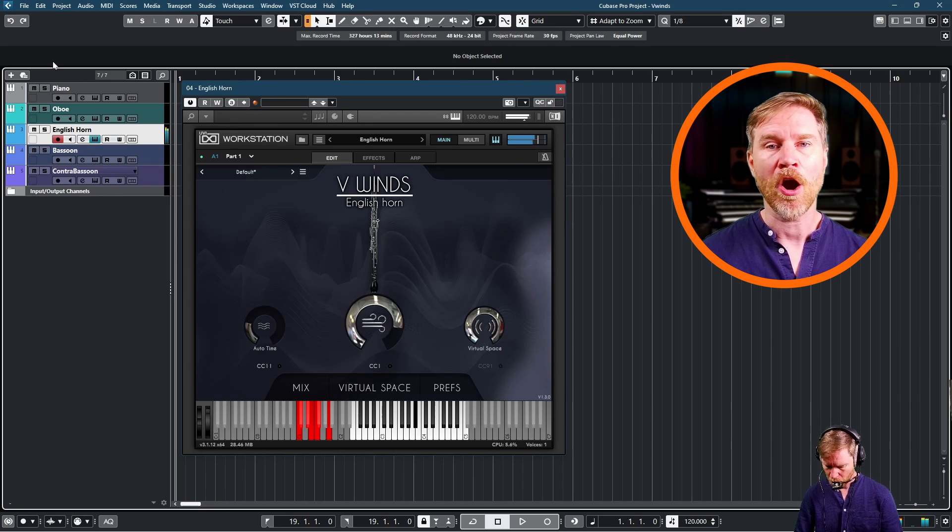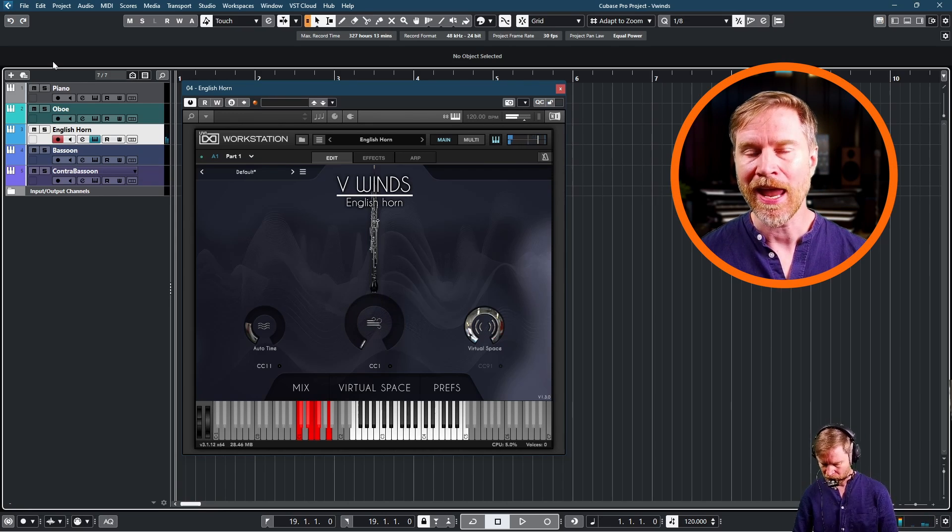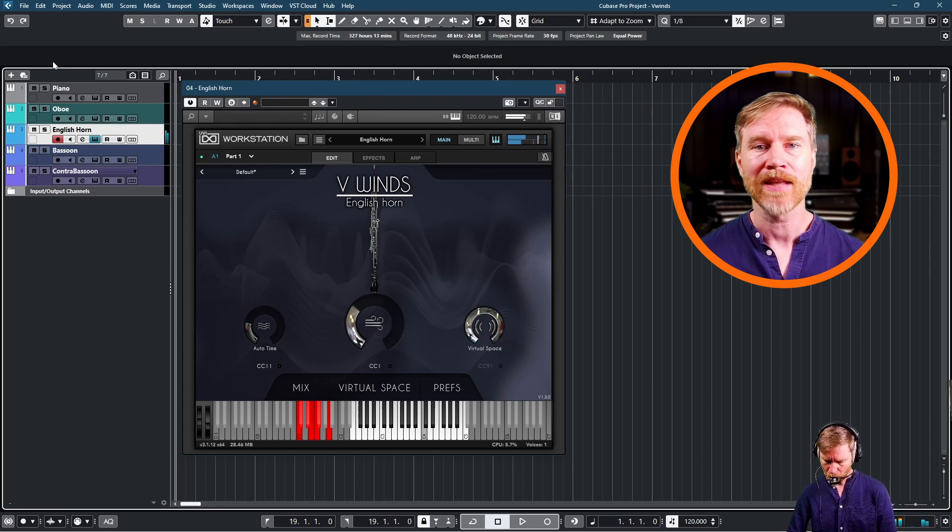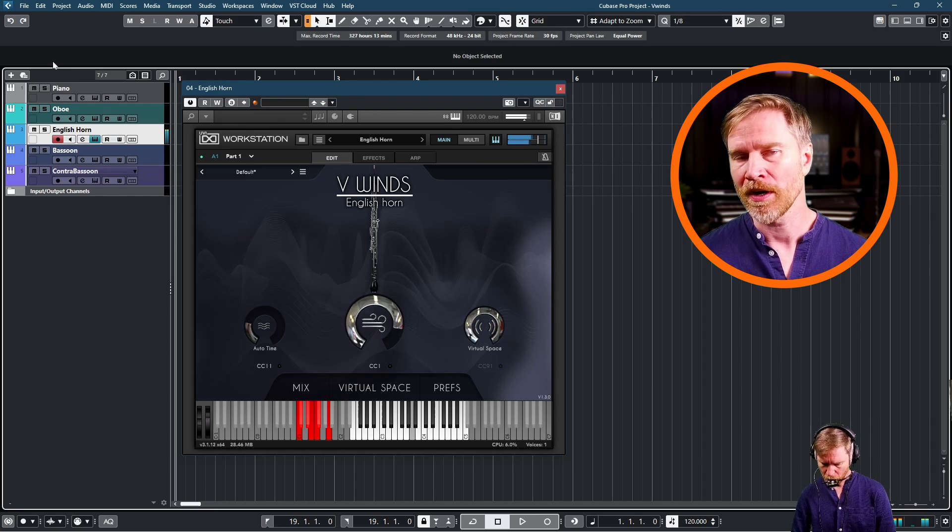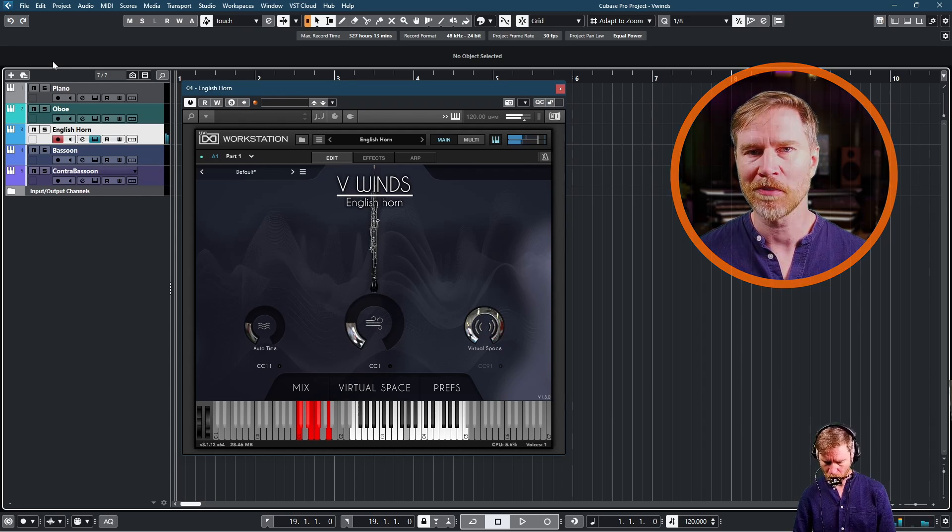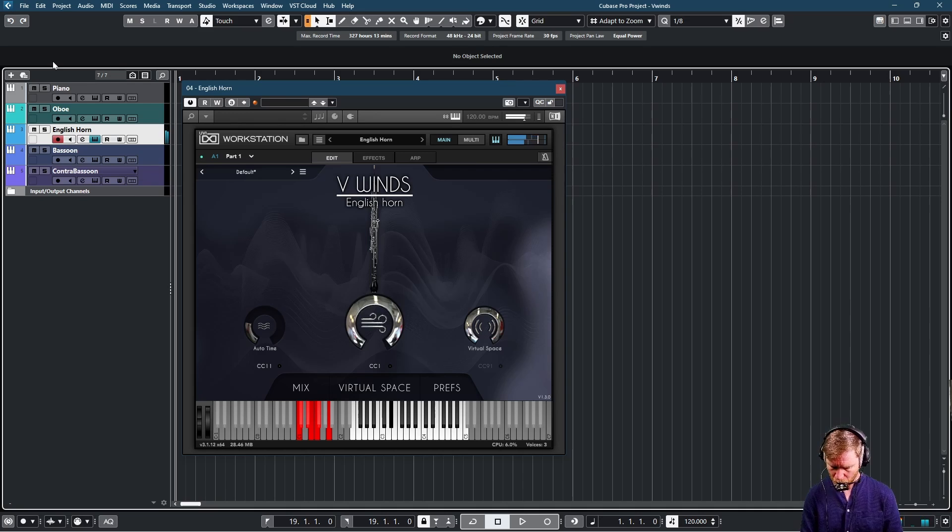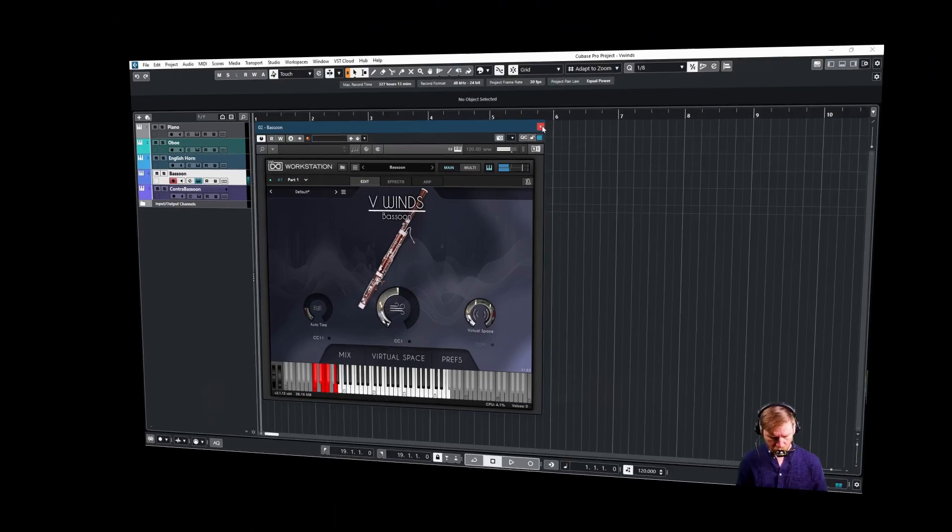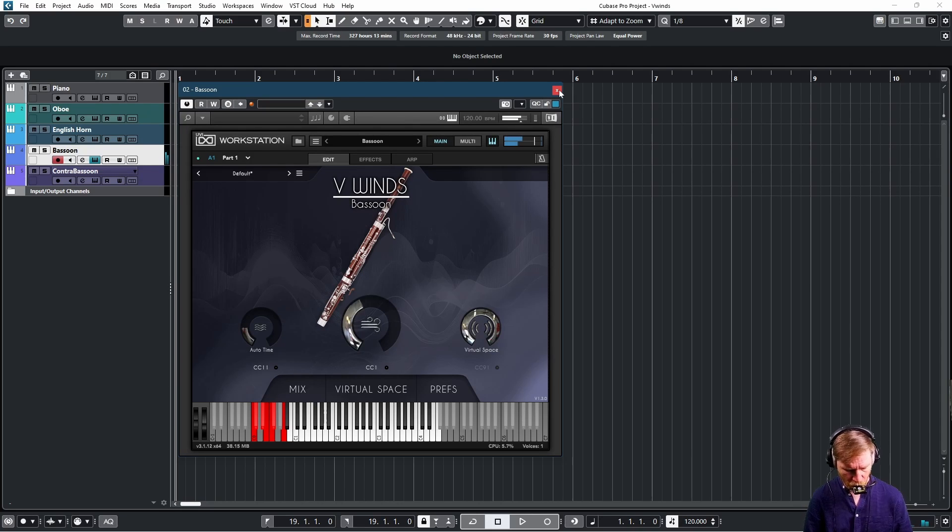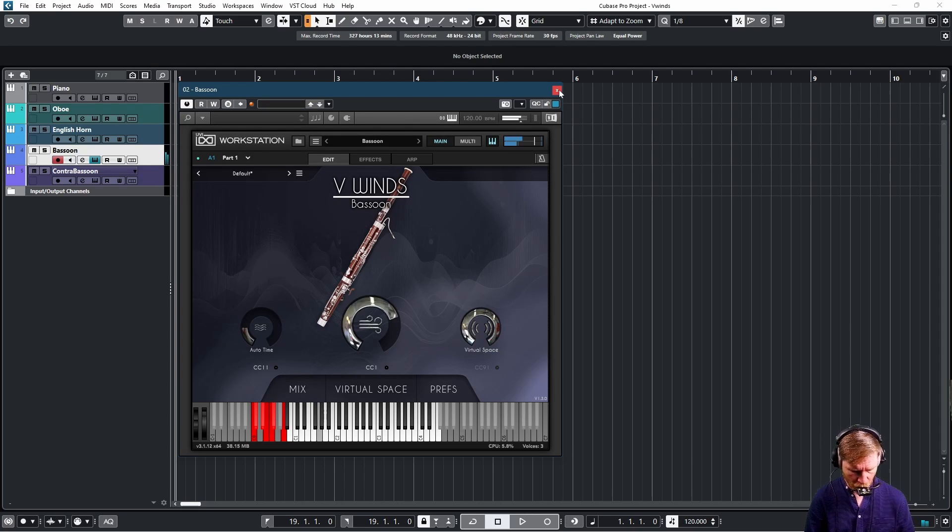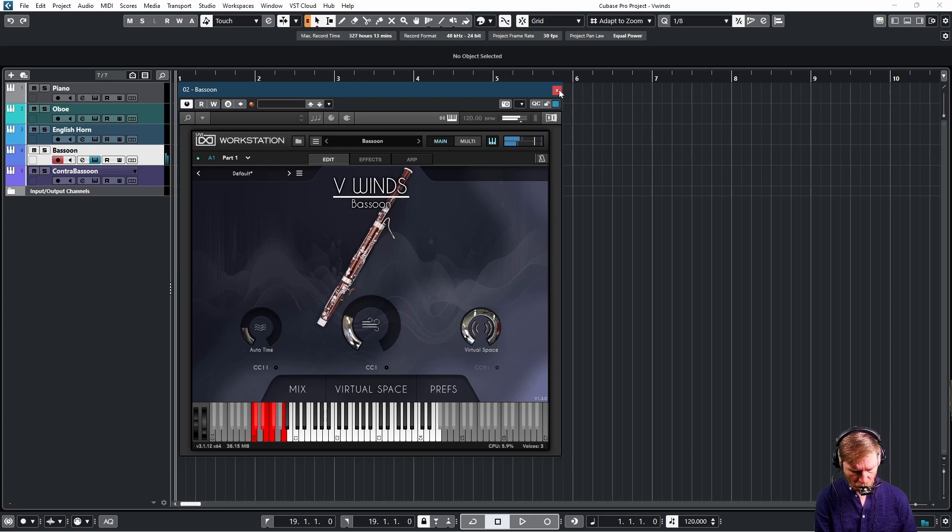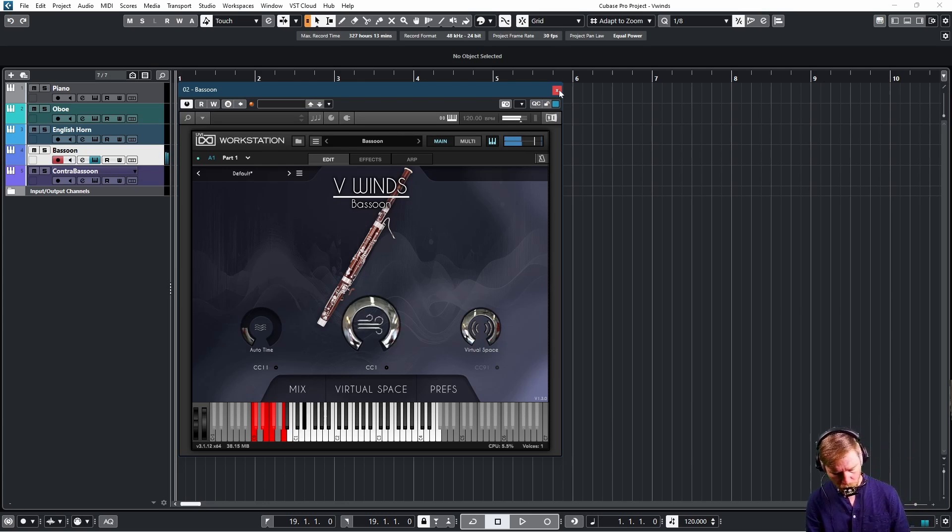I don't use any articulations or key switches here. Everything is done with the hands and the breath control.